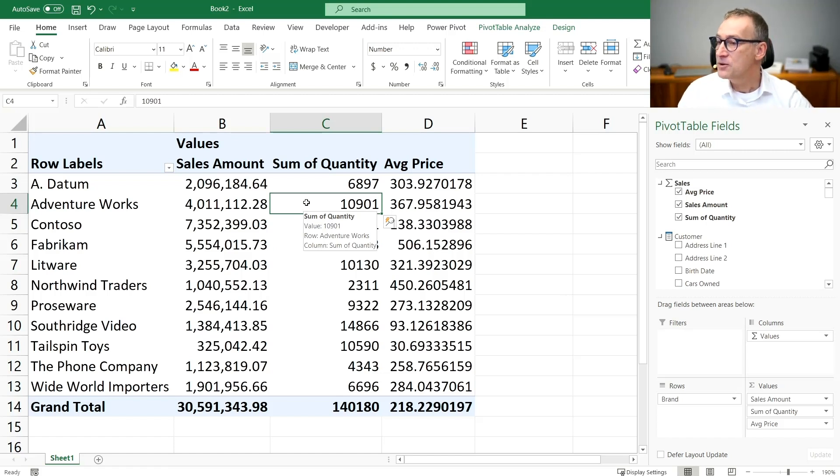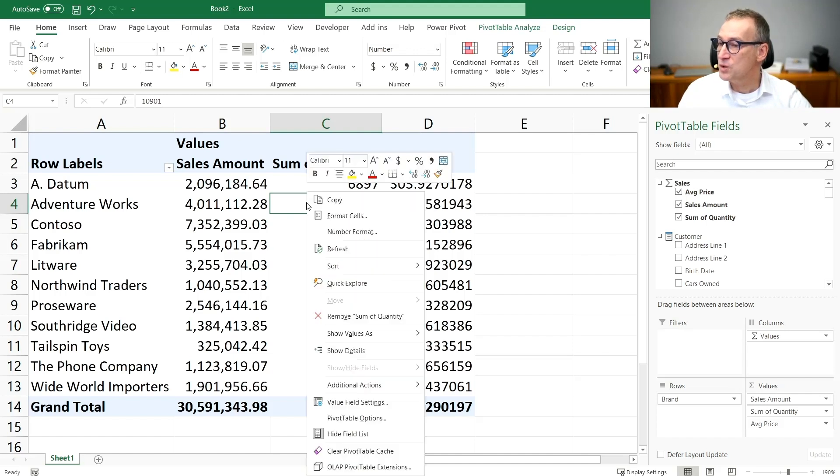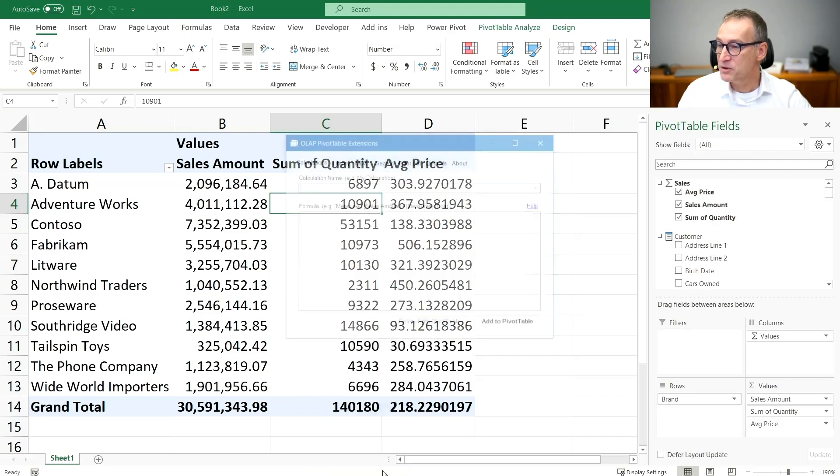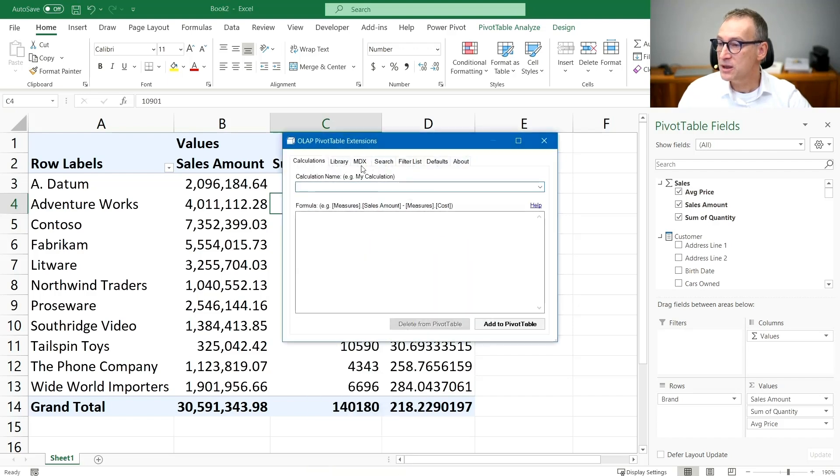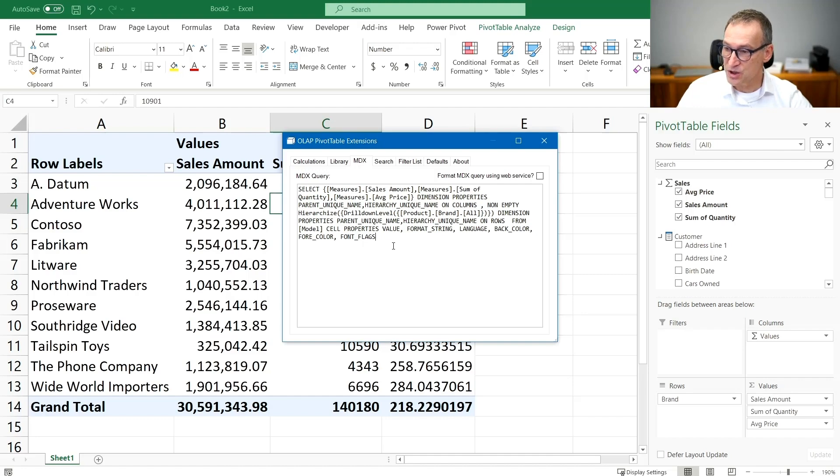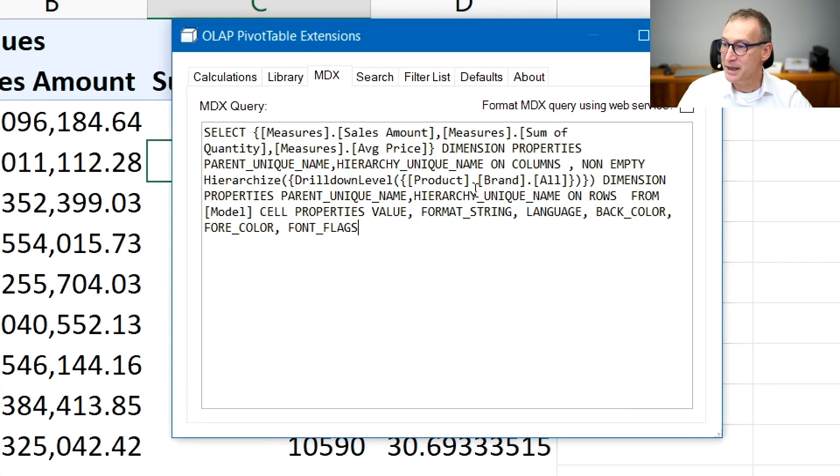I can either use the Ola PivotTable extension, which is again a free tool that you can download from the web. And Ola PivotTable extension lets you look at the MDX query which is generated by Excel.